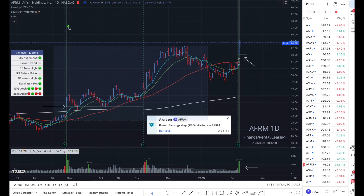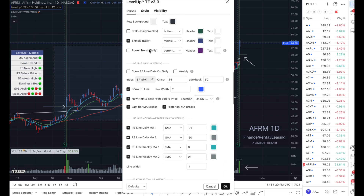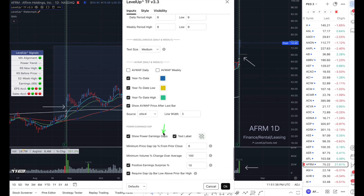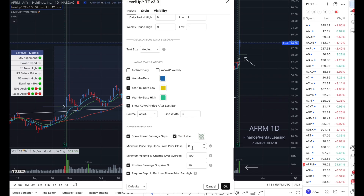So let's go ahead and configure the power earnings gap criteria. Up here in the upper left, I'm going to choose the Trend Follower indicator, go into the settings, and scroll down to the bottom. The first two entries deal with how the power earnings gap appears on the chart. For example, the reference here is this vertical line that shows up whenever there's a power earnings gap, and the text label referenced here is this text right here. You can turn either one of those options off or on to meet your preferences. The next configuration value is the percentage and price change that we want to be considered a power earnings gap. And in a similar line of thinking, this is the volume percent change we want, which is in relation to the 50-day average volume.